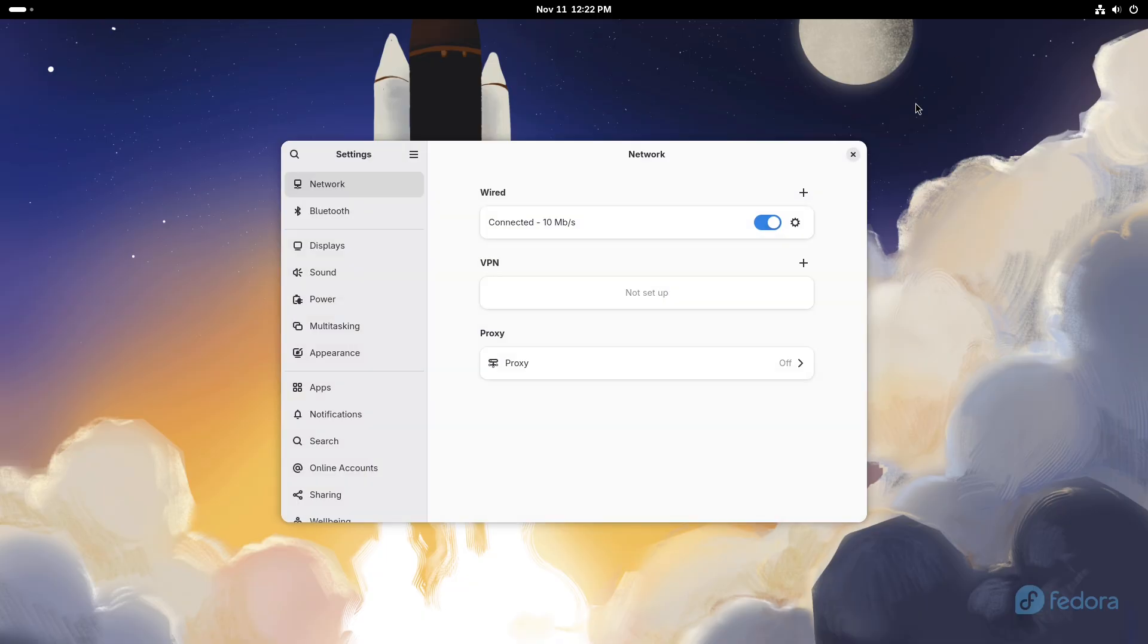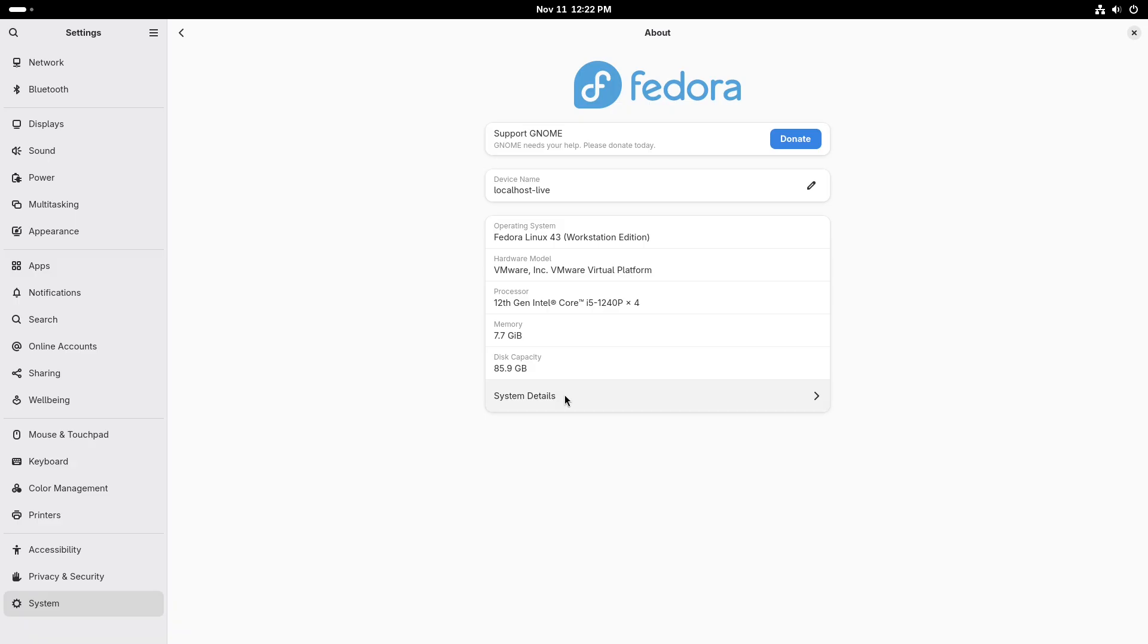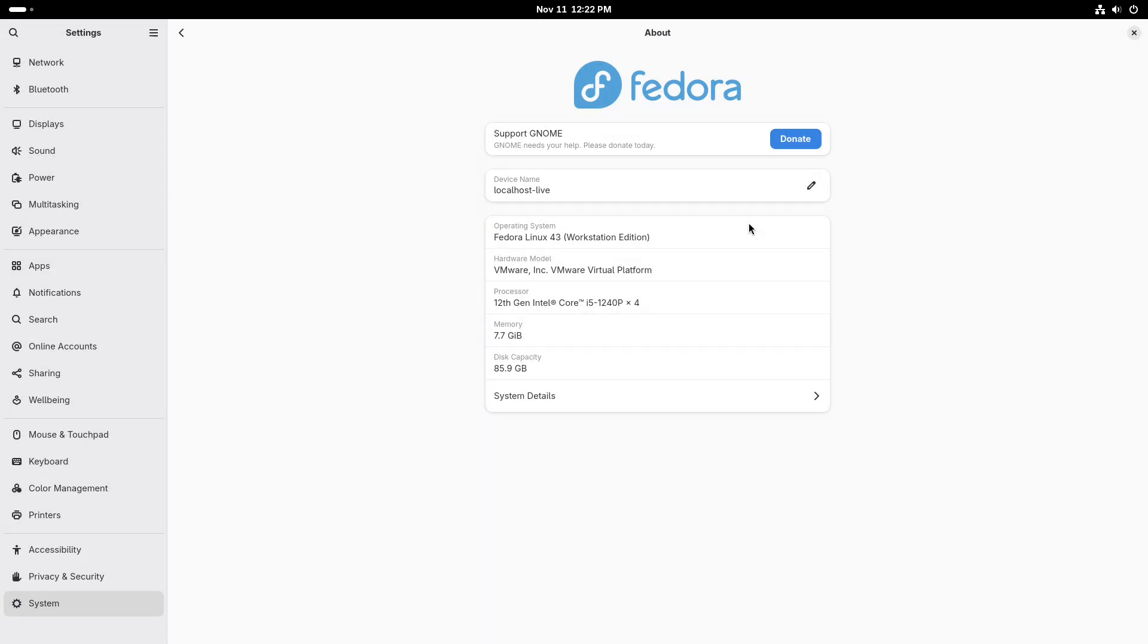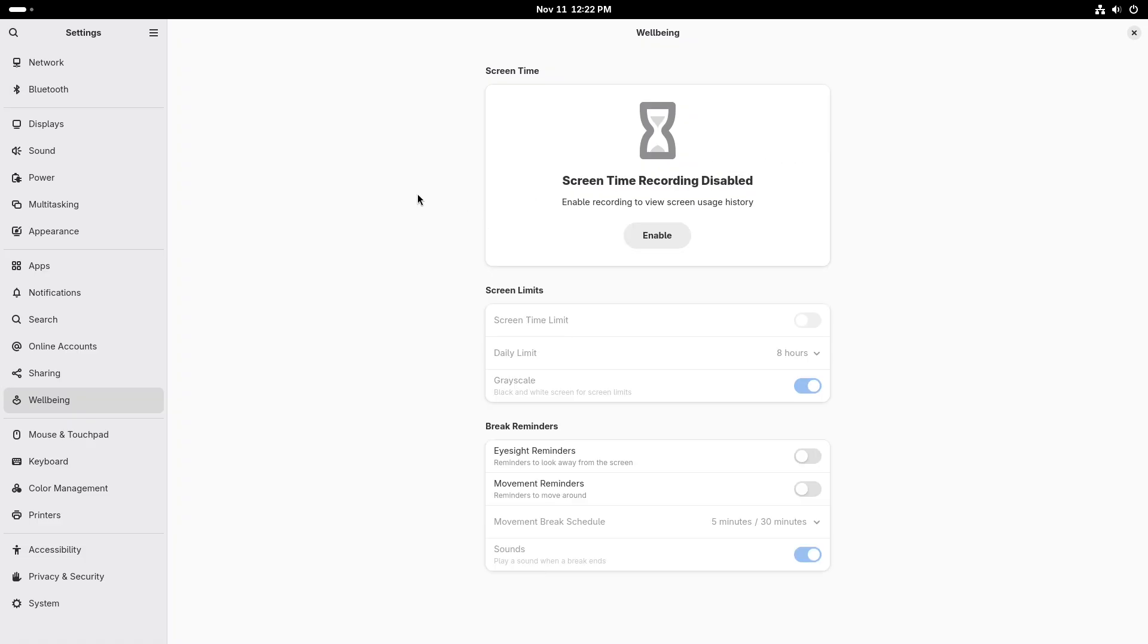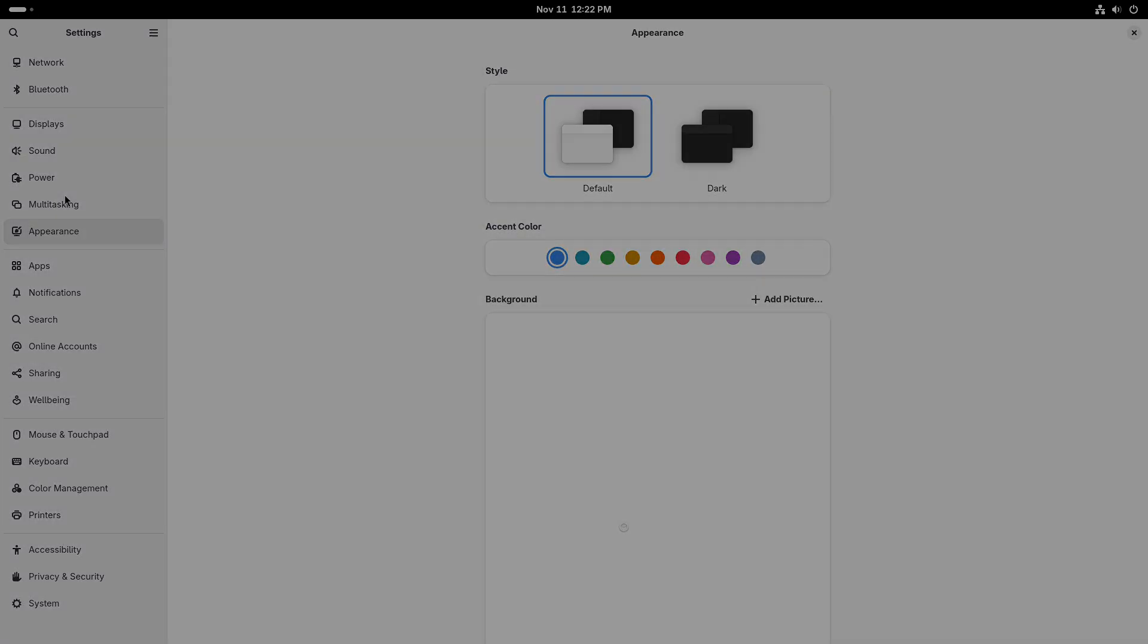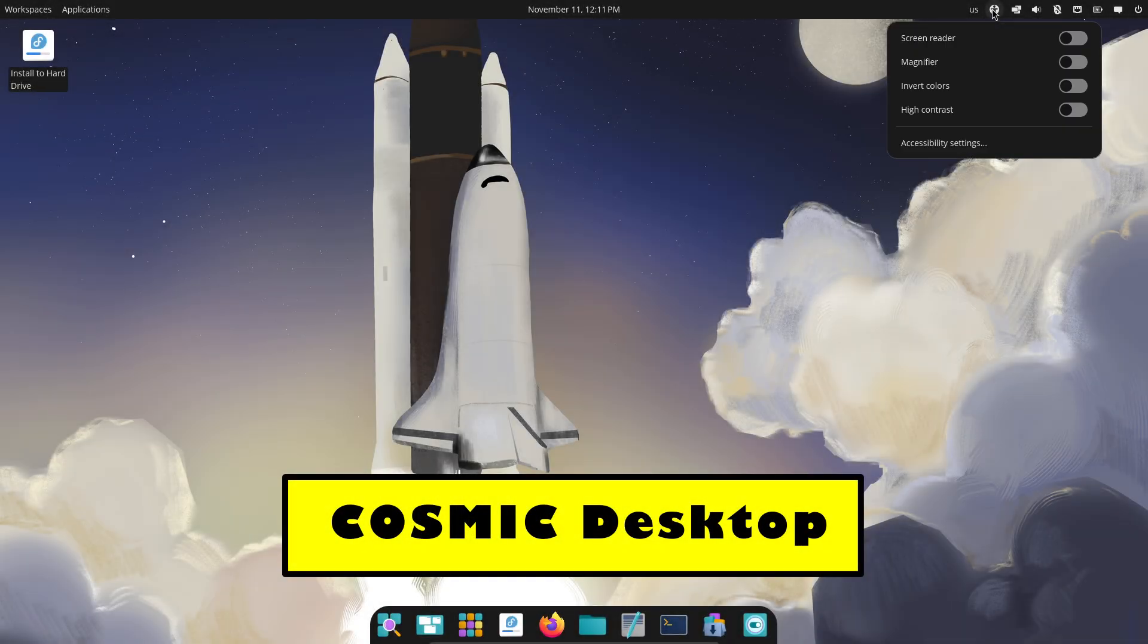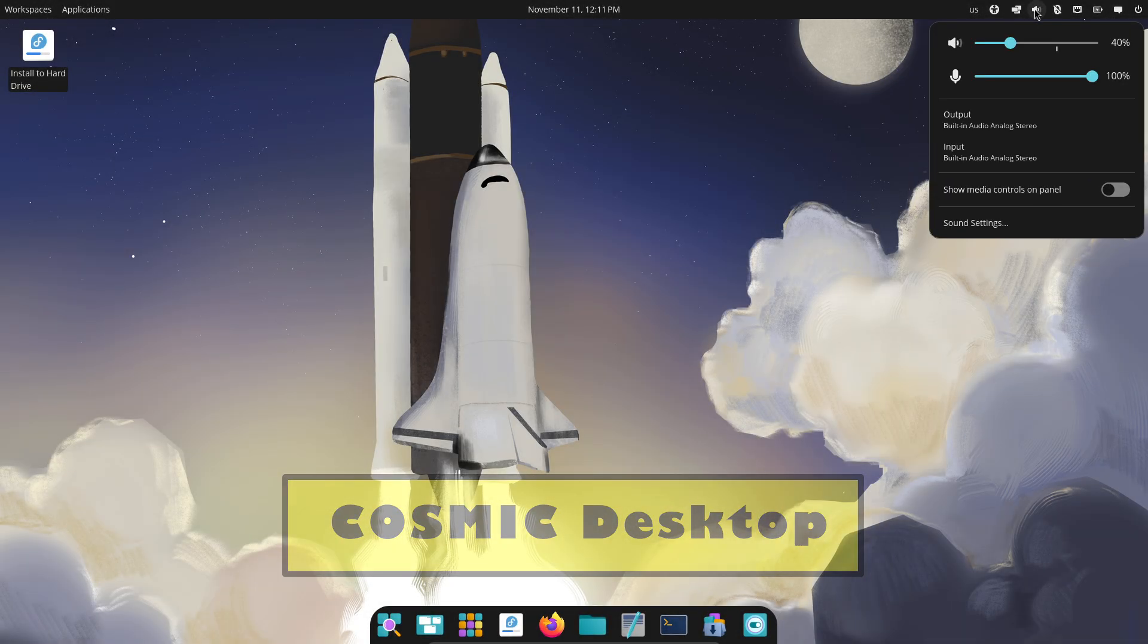GNOME 49, in short. GNOME 49 is the latest major GNOME release with continued Wayland improvements, new or updated core apps, and UI polish intended to keep GNOME the stable, integrated choice for many distributions and users. This release keeps pushing Wayland forward while refining core apps and workflows.